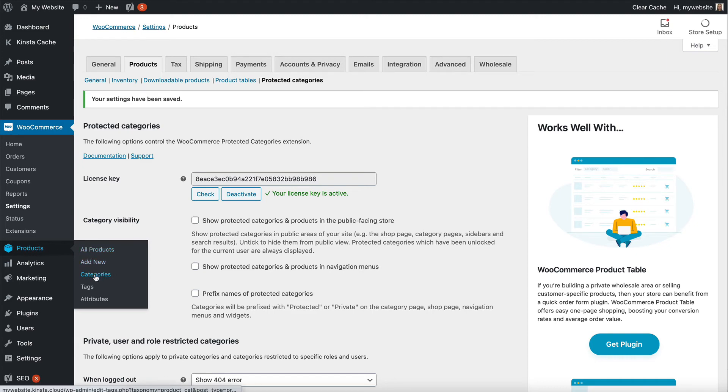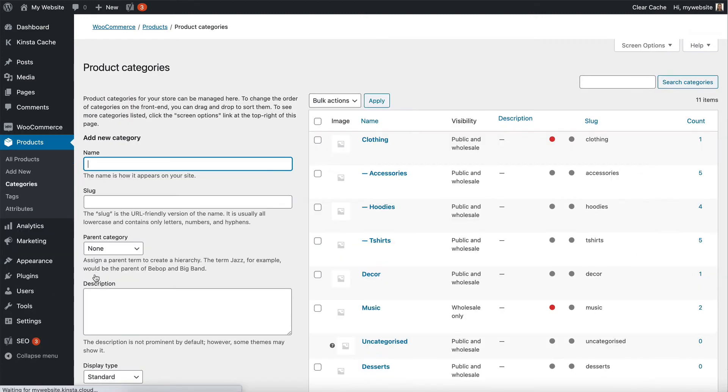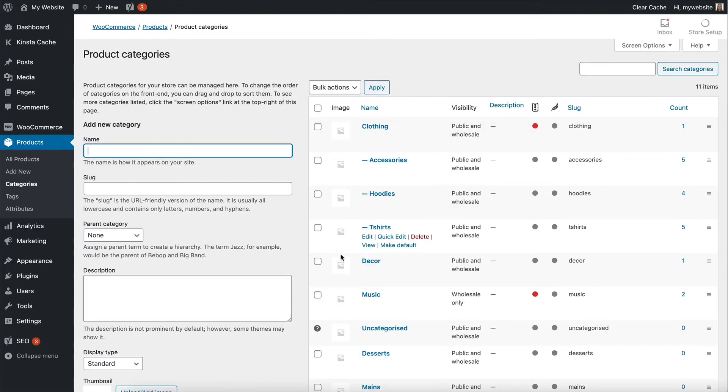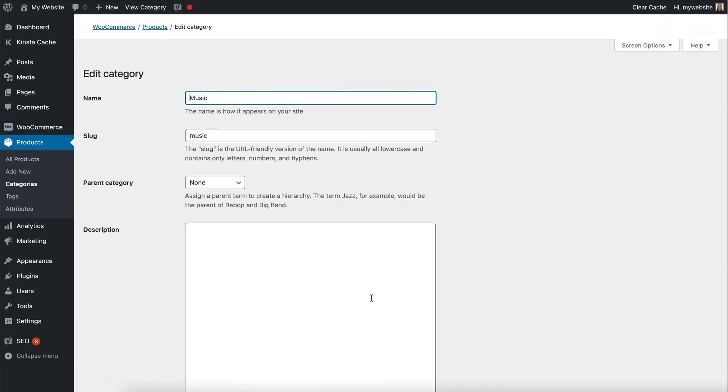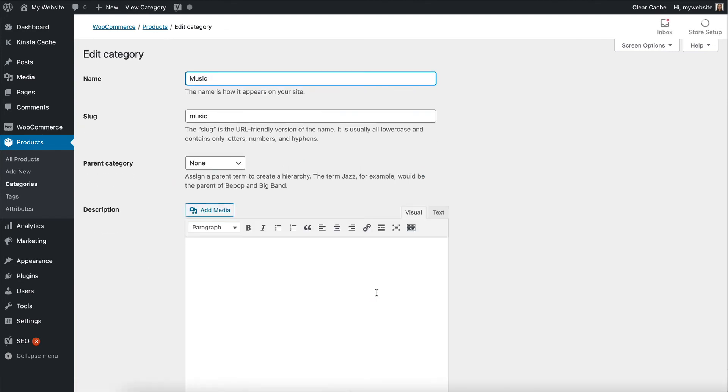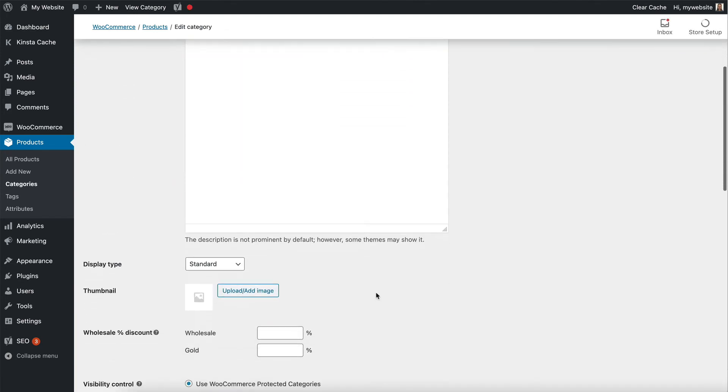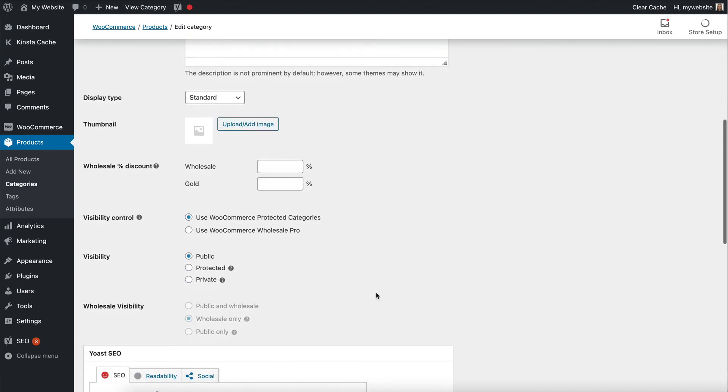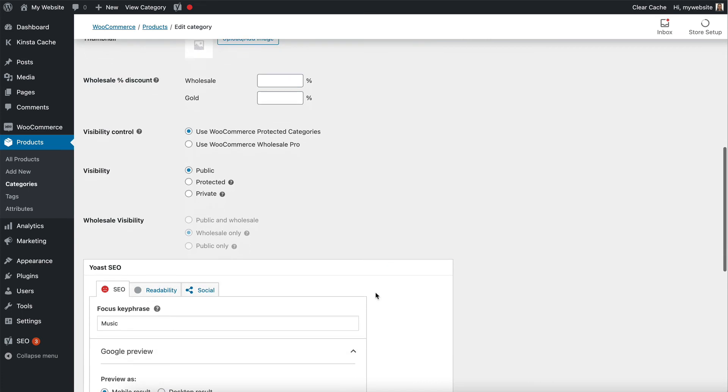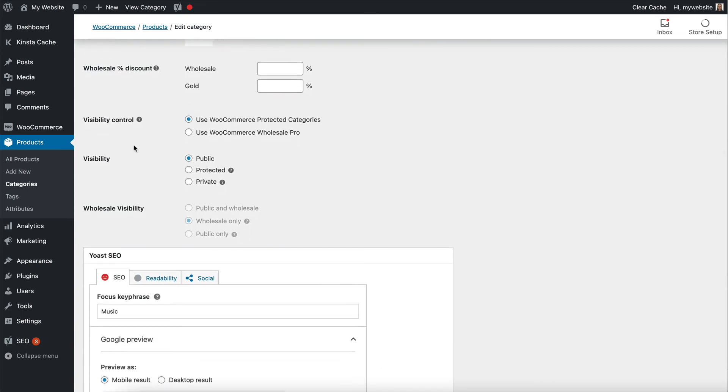So let's go back to products categories and edit my music category again. You'll remember that a minute ago I set it to wholesale only. But now we have two visibility sections here.